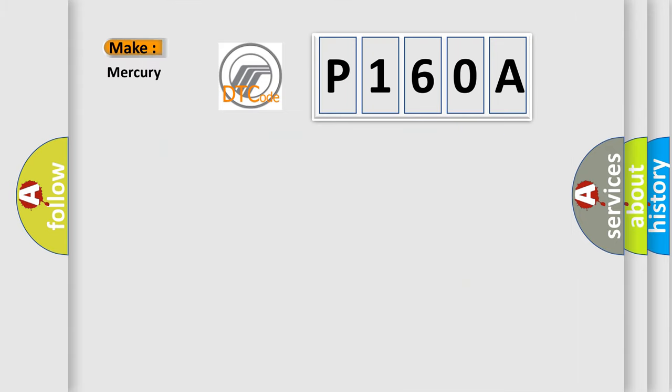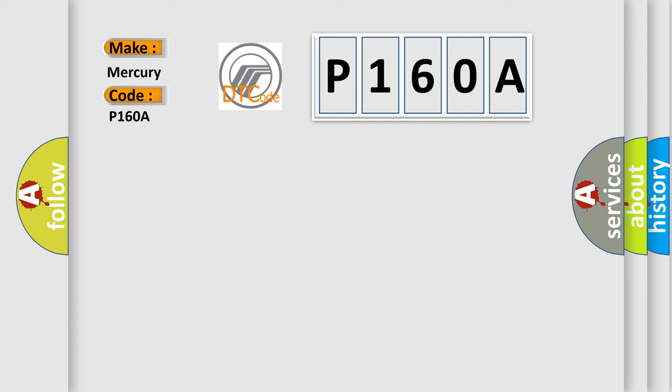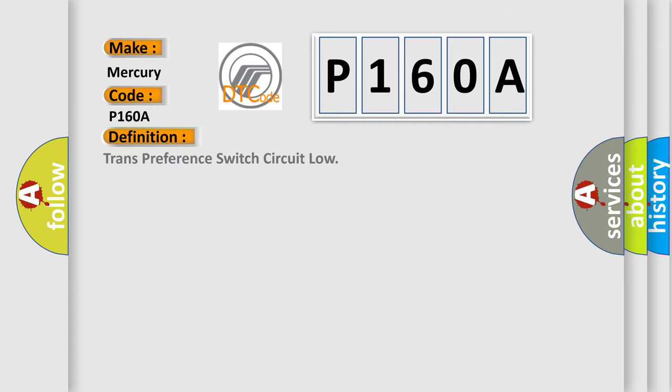So, what does the diagnostic trouble code P160A interpret specifically for Mercury car manufacturers? The basic definition is Trans preference switch circuit low.